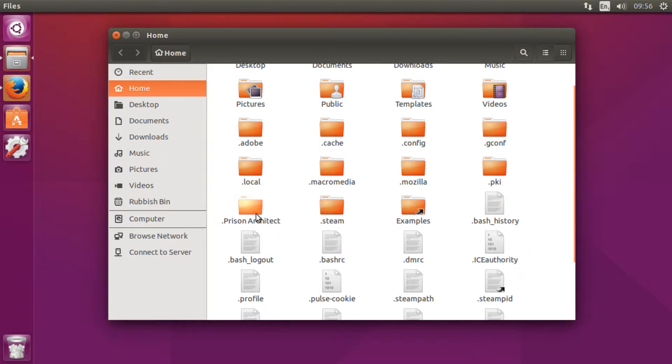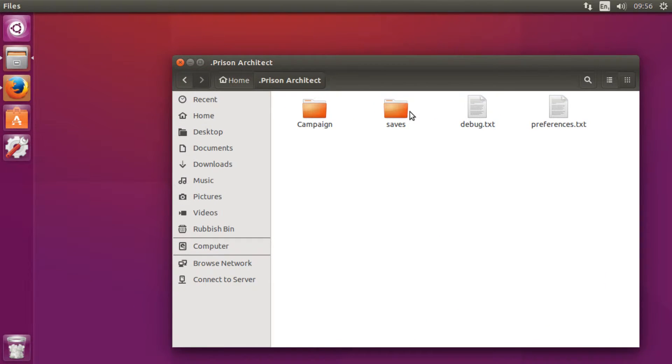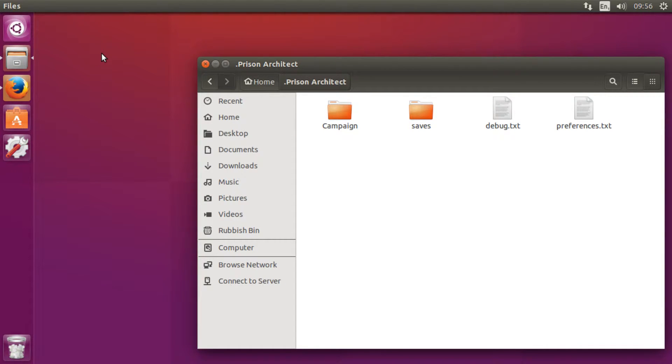I'm just going to open that up and there is the save folder. What you want to do is move this folder into a place where you want it to be. This can be your documents, anywhere on your computer.